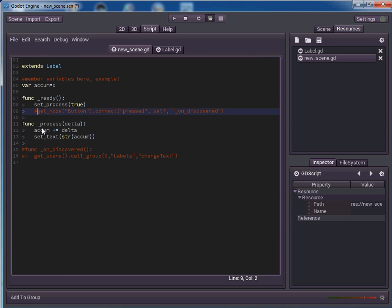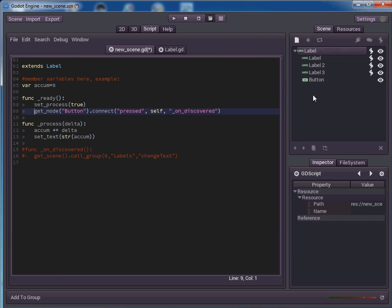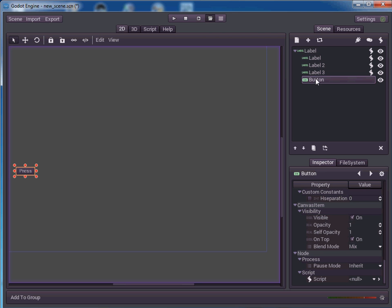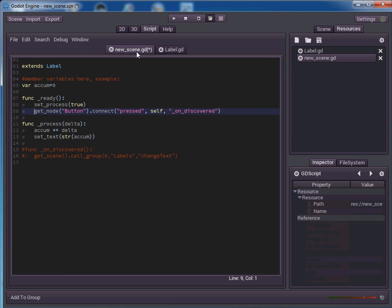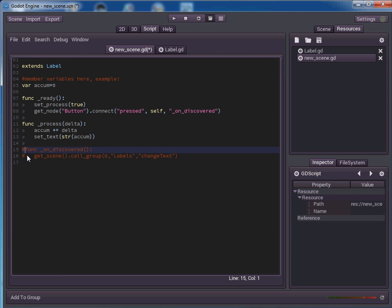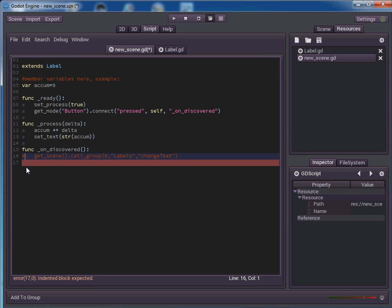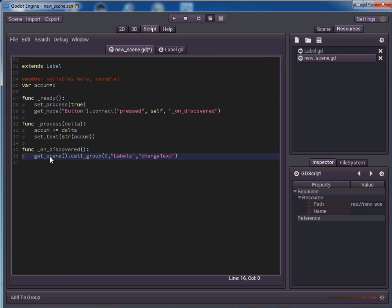And the first thing we'll do is I added a node called button. You can see here, it was just a button so that when I press this button, it's going to do something to the entire group. So we're going to get the node button. We're going to connect to its pressed event and we're going to wire it up to something that's in this class. So we say self and we're wiring it up to the on discovered function. Now, since I'm leaving all the other code there, that timer is still going to function along with the other stuff that I'm adding here.